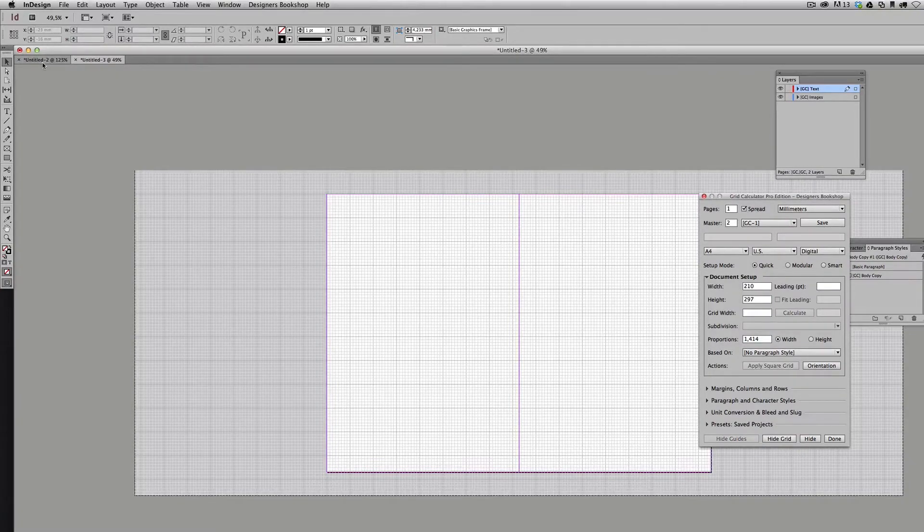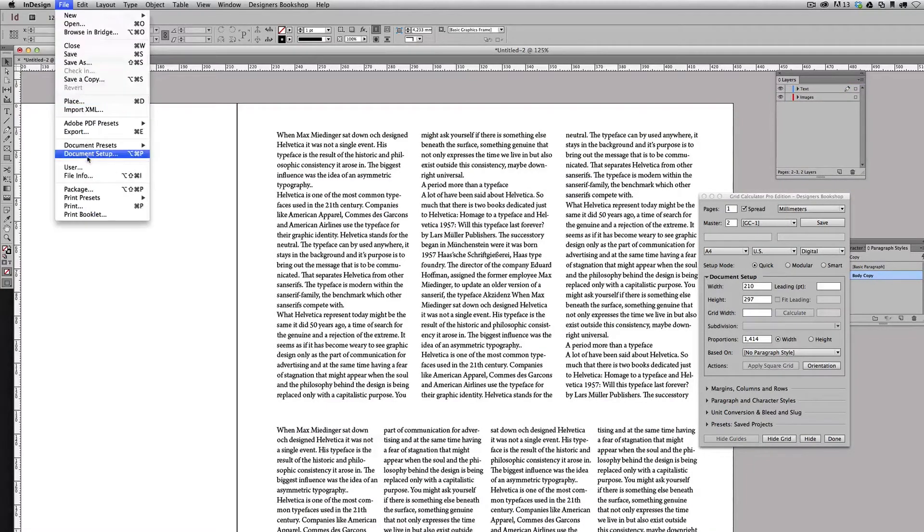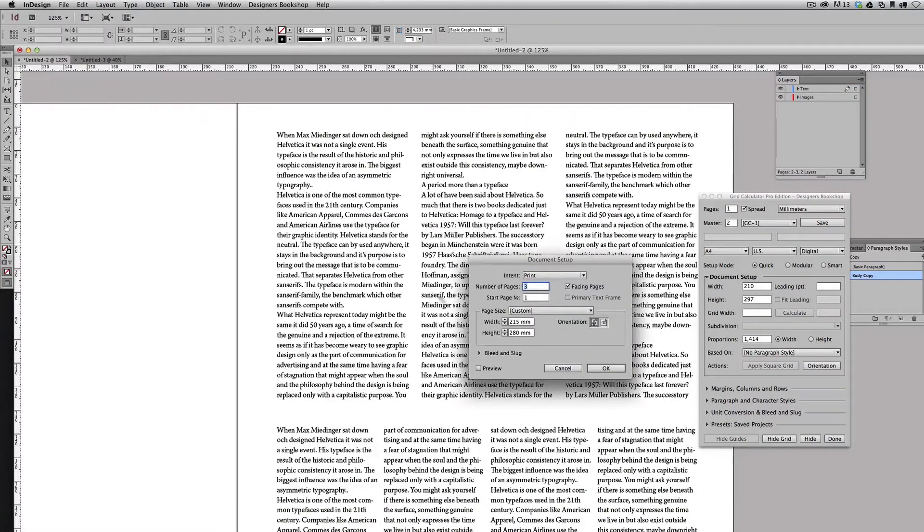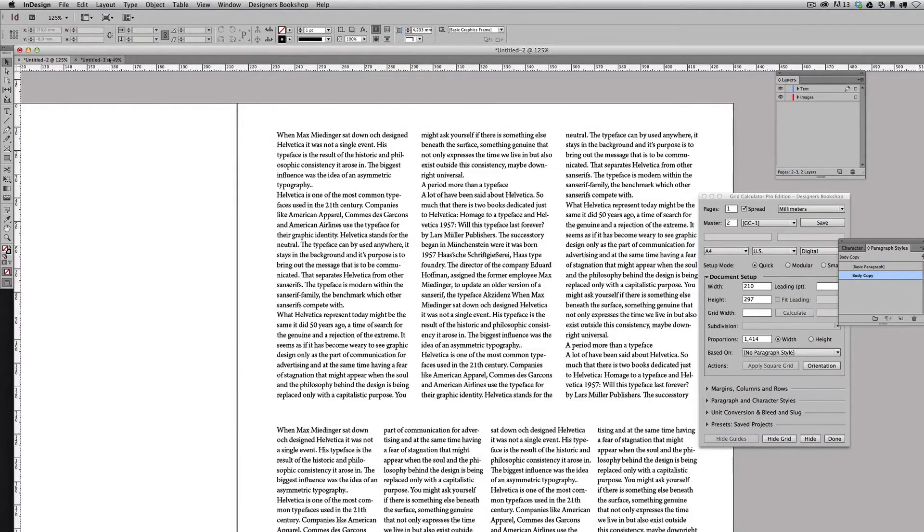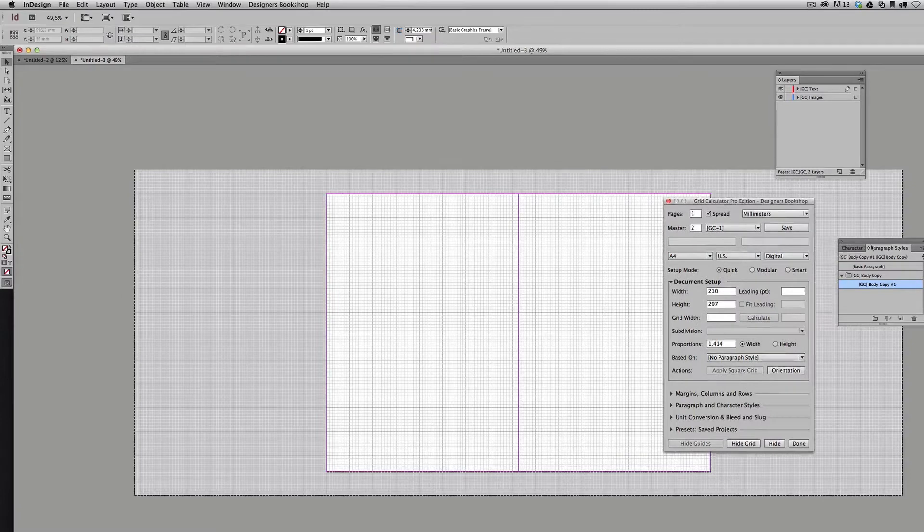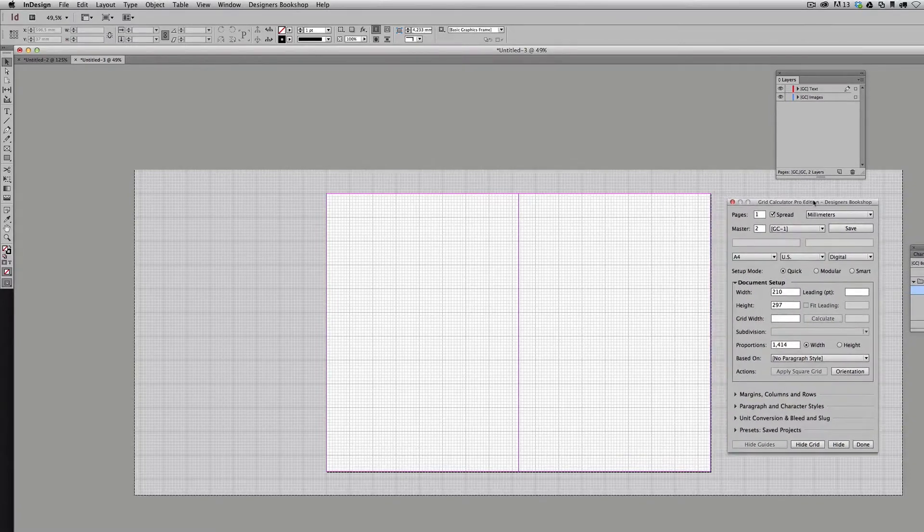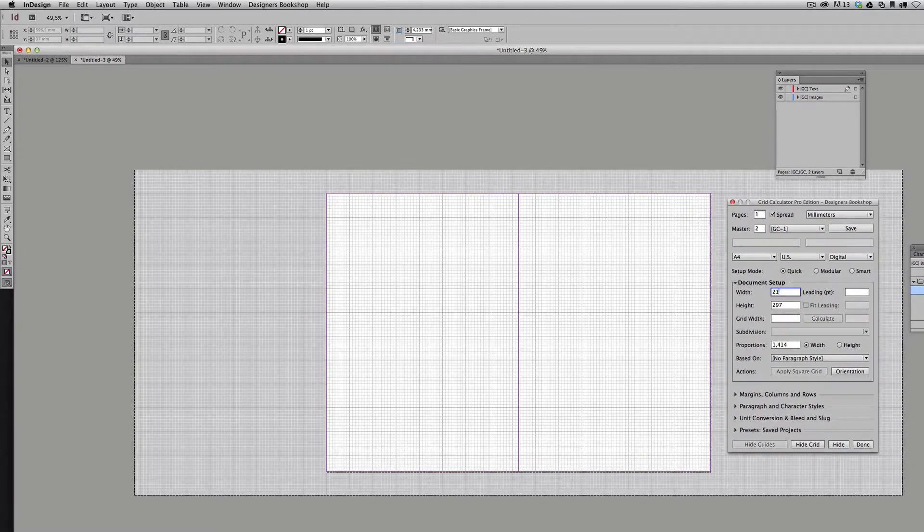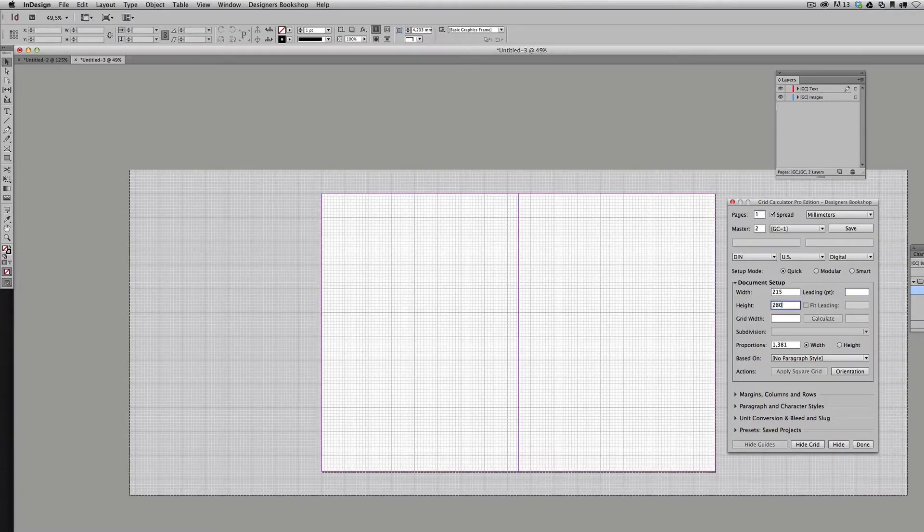Let's head over to the initial document here and check out the document size. 215 by 280 millimeters.